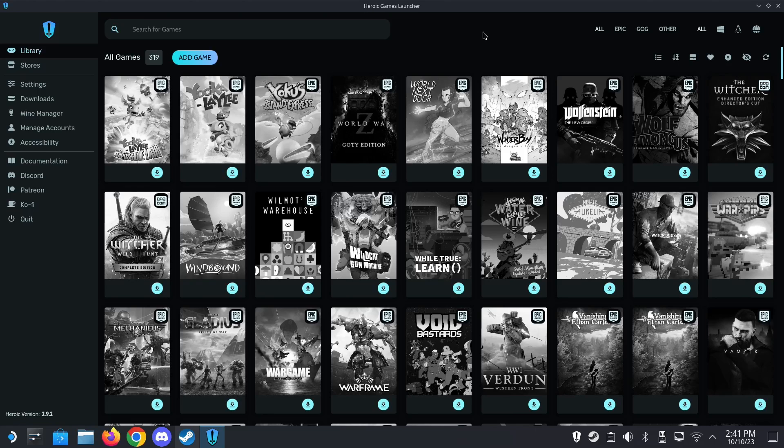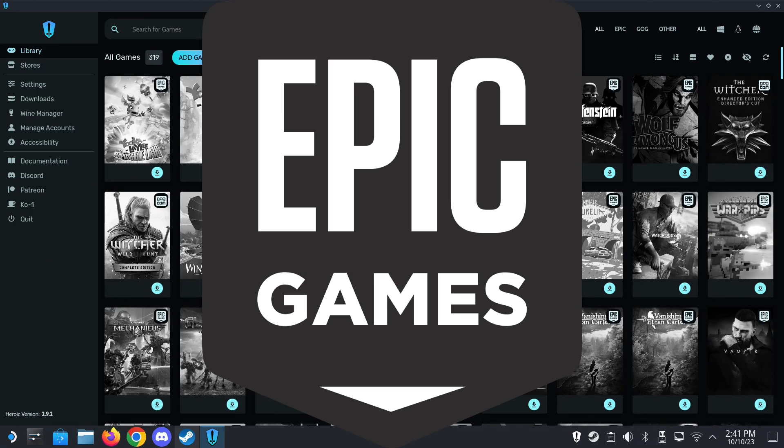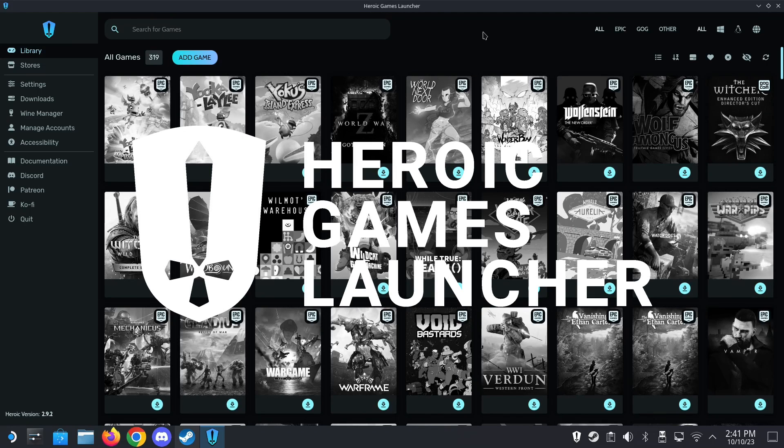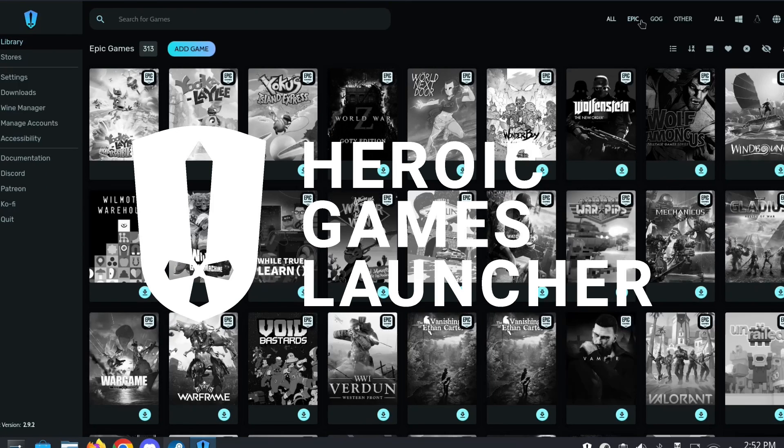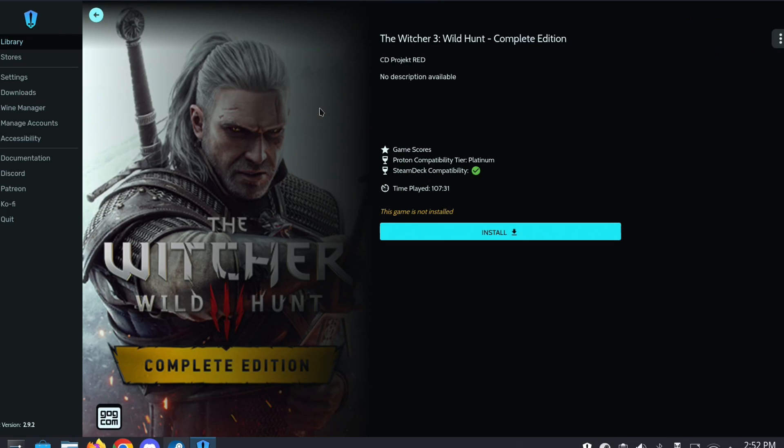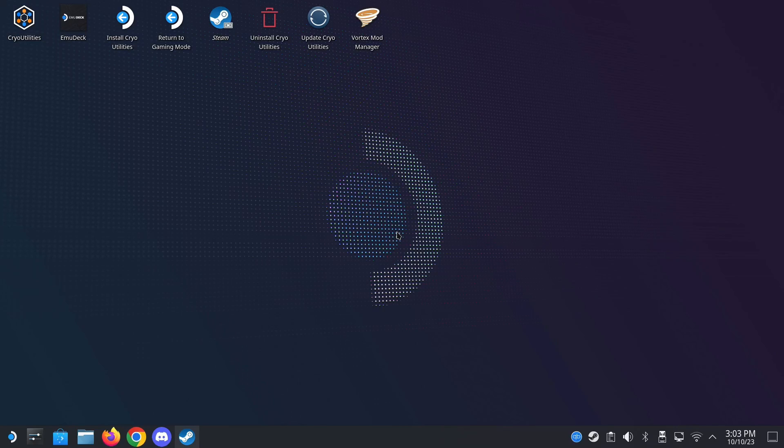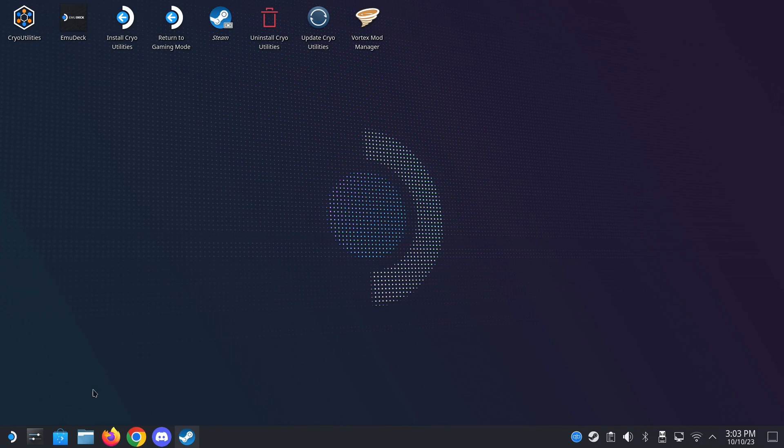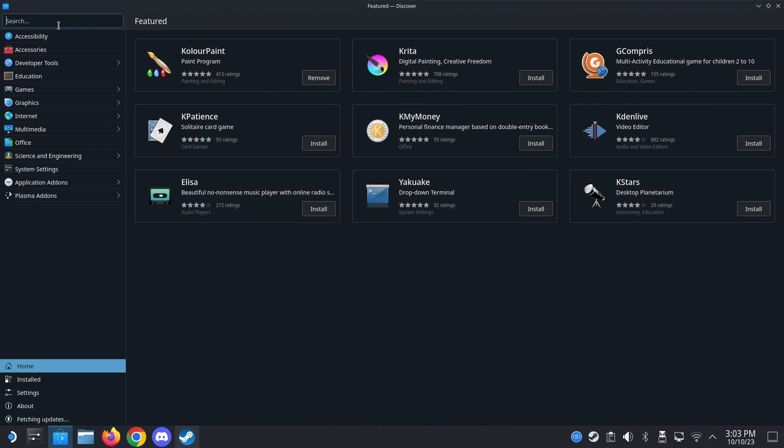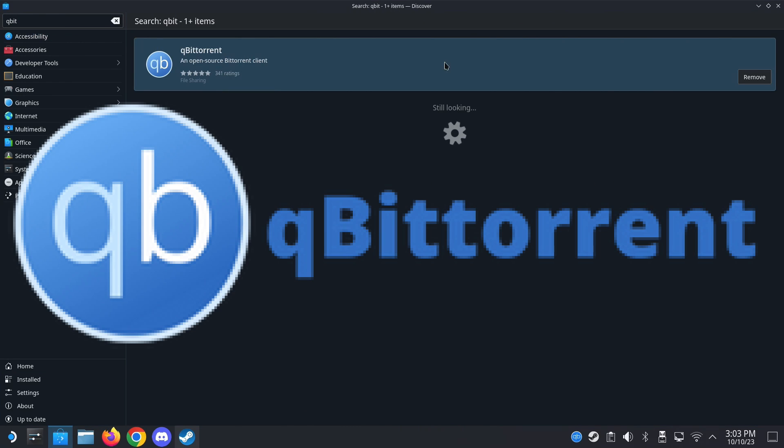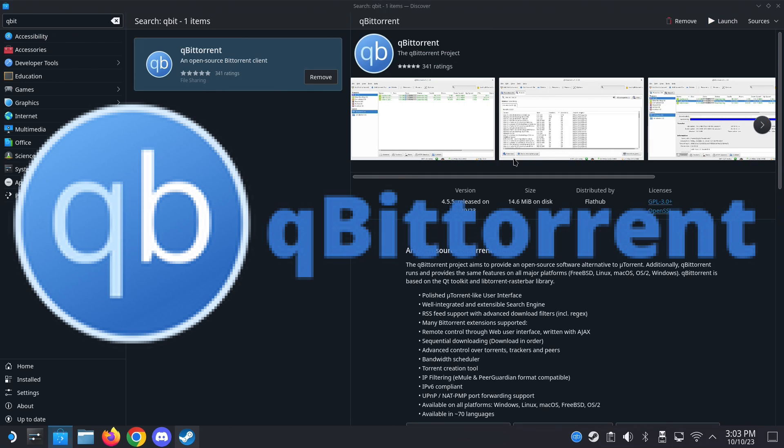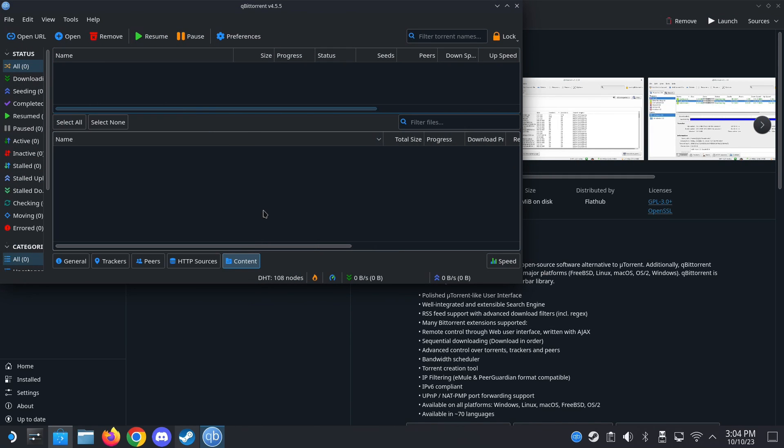Now we are in the realm of non-Steam games. First, if you have games on Epic Games Store or GOG, you need Heroic Games Launcher. With this, you can load your Epic Games library or your GOG library and click on it and you can just install the game on your Steam Deck. And it even supports cloud saves. If you'd like to install other non-Steam games, most likely from the web, go to your Discover Store, Discover Software Center here, and then search for qBittorrent. This qBittorrent. This program is a BitTorrent program on your Steam Deck and you can download your BitTorrent files here.